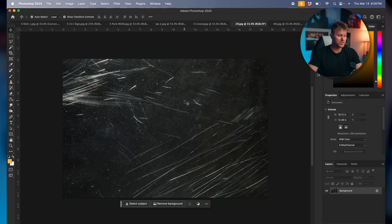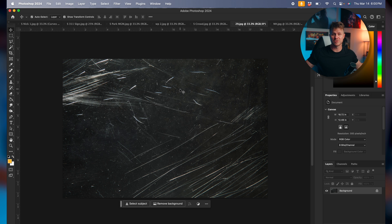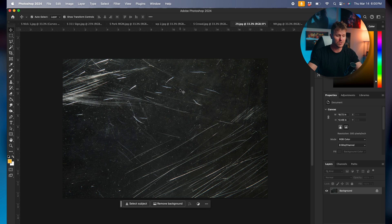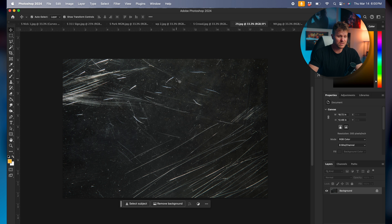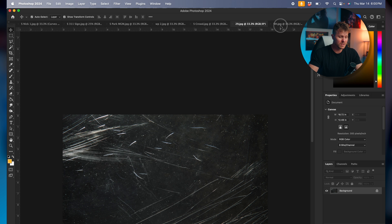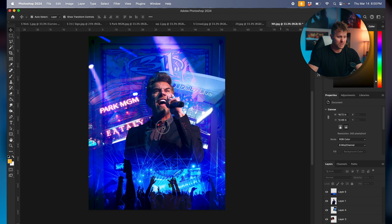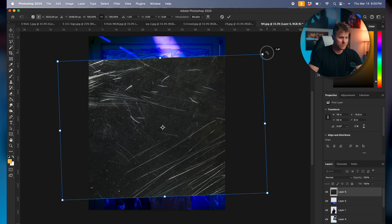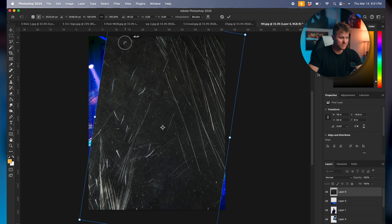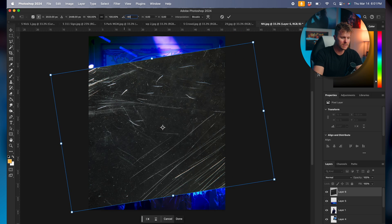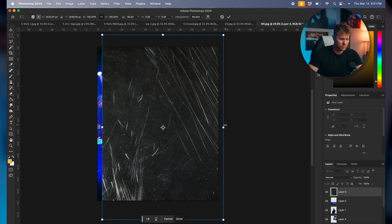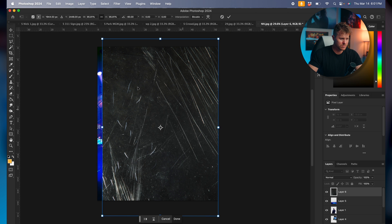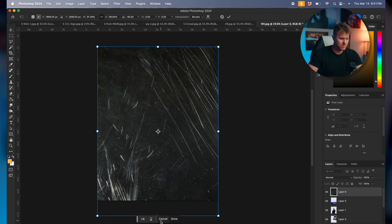The next thing that we want to do is we want to grab our texture, which you can get textures all over the internet. Just Google search them or maybe you have a service that you're subscribed to. Just search different kind of textures. This is a dust and scratch one. We'll bring this over, we'll resize it to fit.